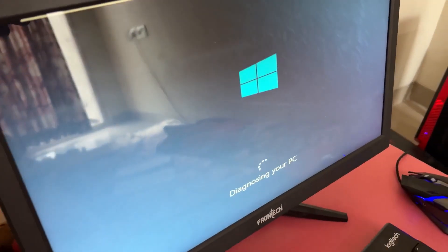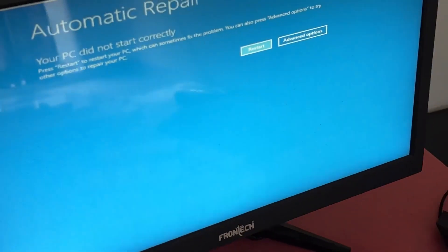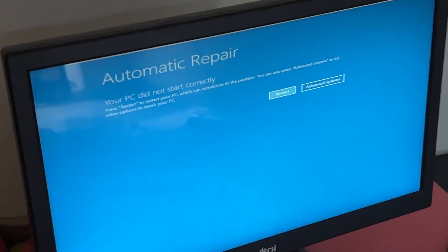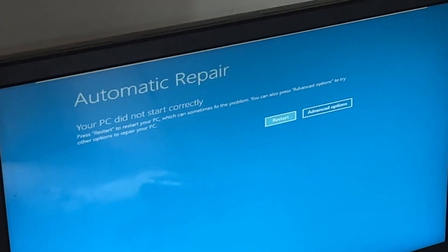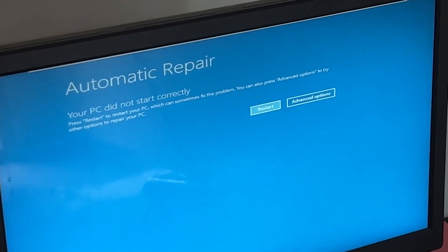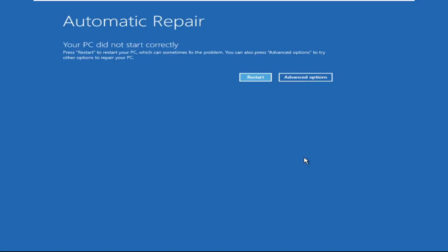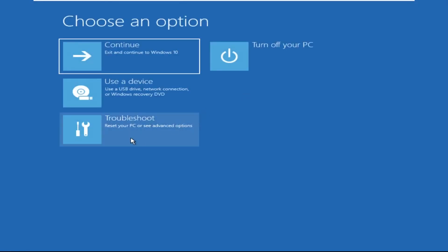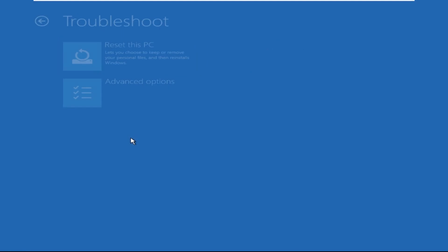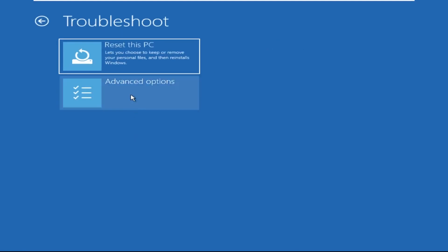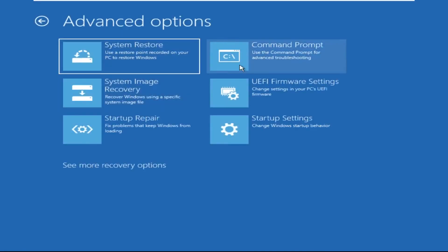Don't let the blue screen of death get you down — I will show you how to fix this problem step by step. So let's begin. Click on Advanced Options, select Troubleshoot, then click on Advanced Options again. Now select Command Prompt.